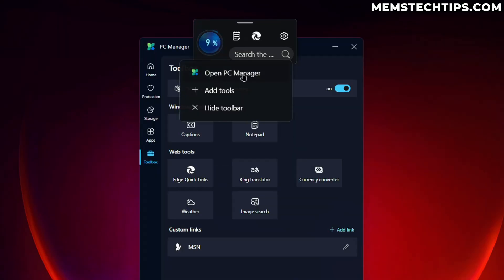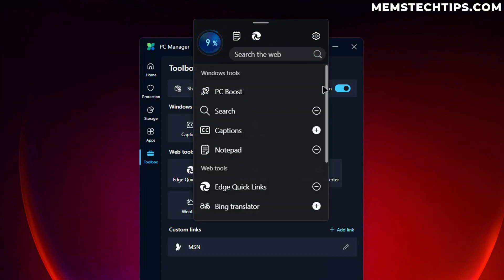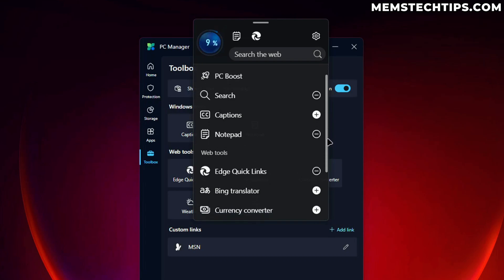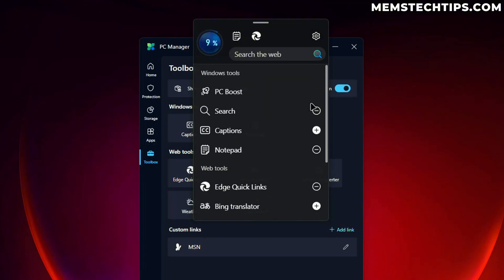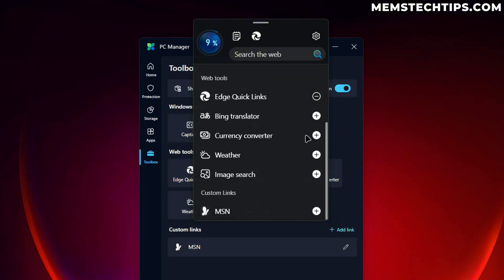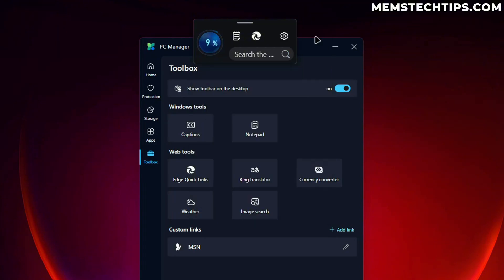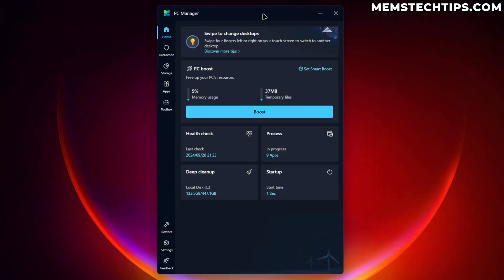If we click on the settings here, we can open the PC Manager from this widget. We can add some more tools like PC Boost, Search, Captions, Currency Converter, Translator, the Weather, and all of that. That's honestly not something that I use, but I'm just showing it to you in this video in case you want to try out this app for yourself. And then you can also search the web here.